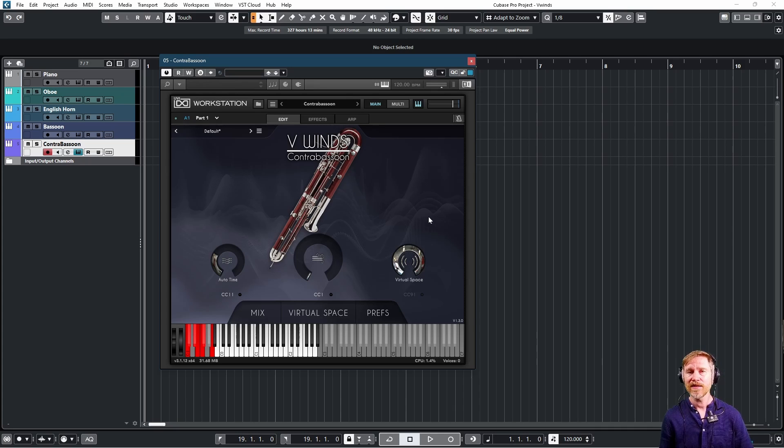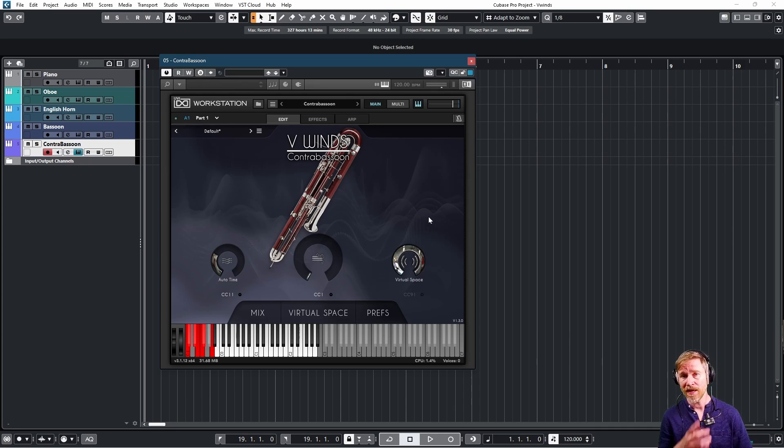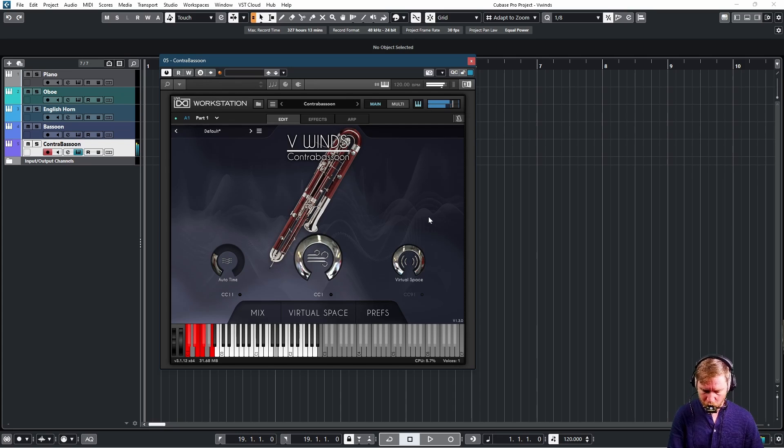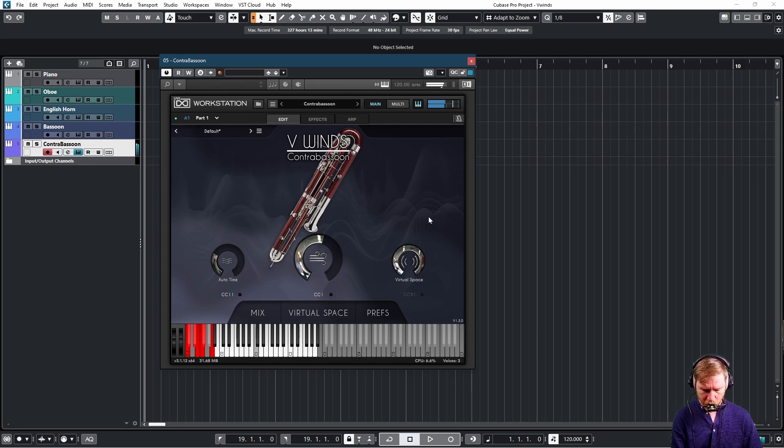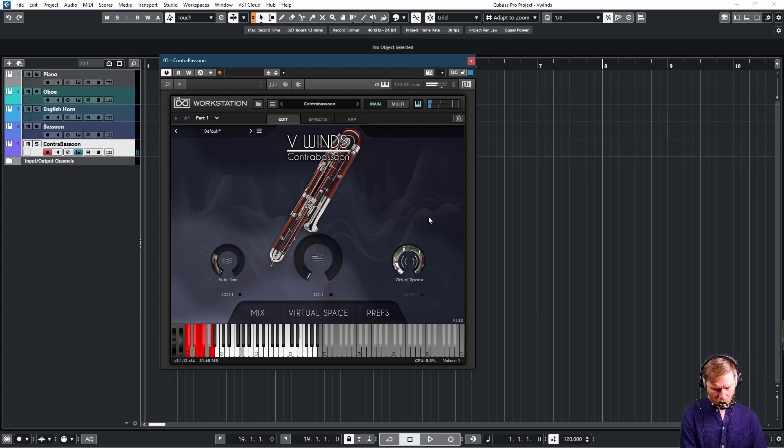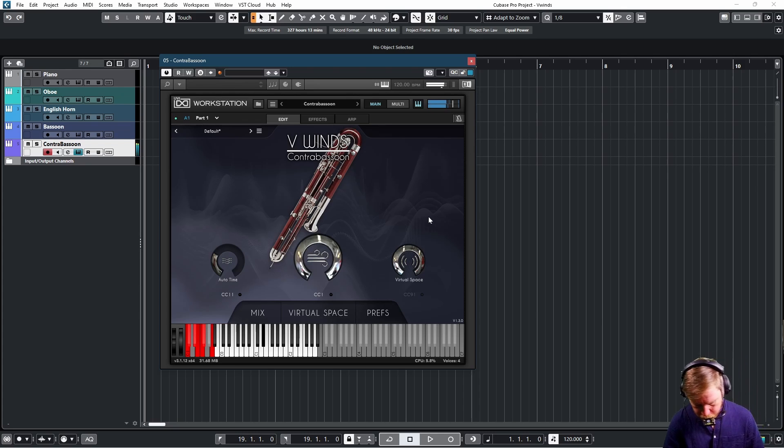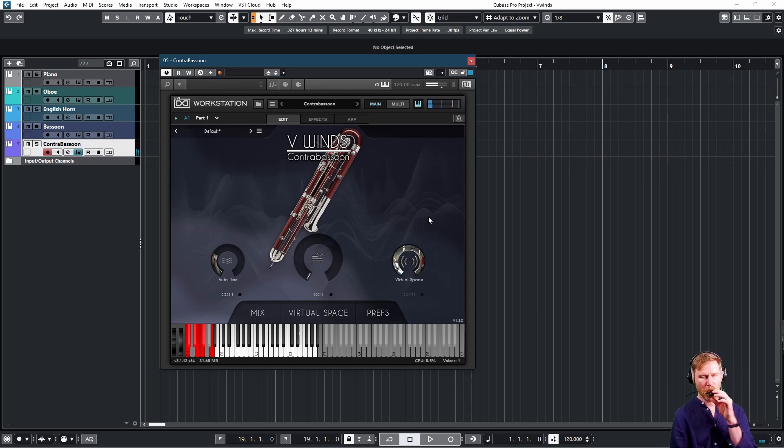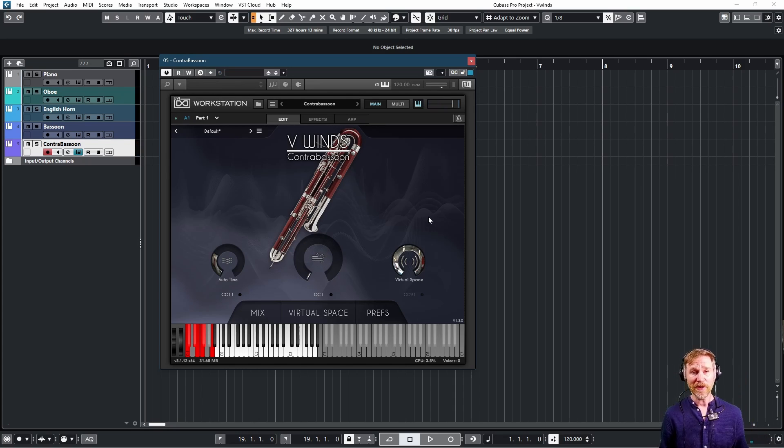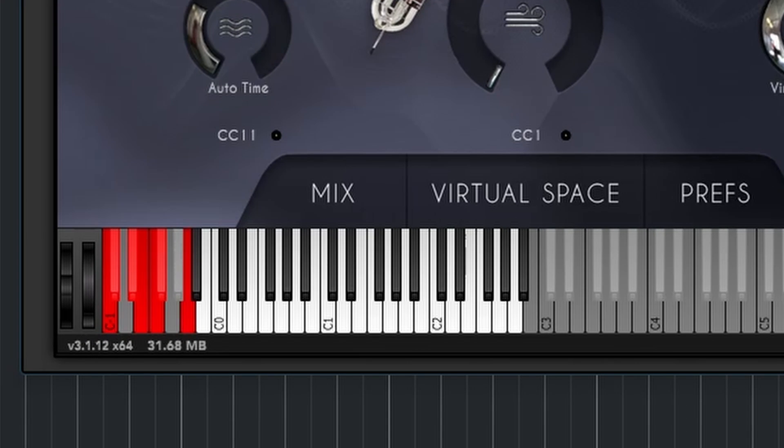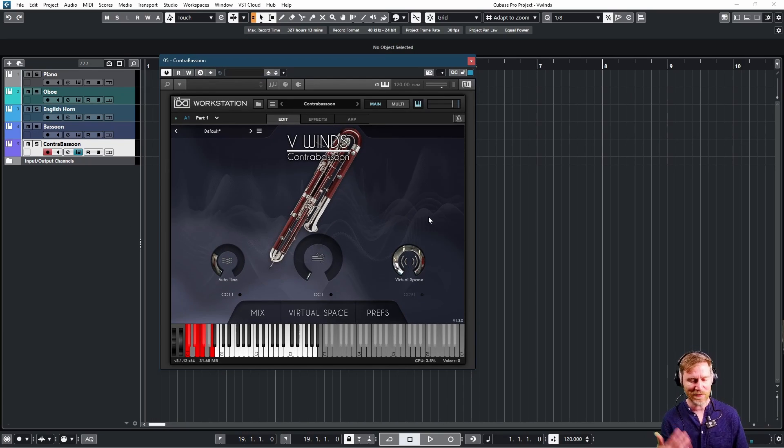And then the last thing, which is brilliant. You see? I wasn't breathing. That was the sound of the breathing. And it reacts to how hard you hit the key. Just brilliant.